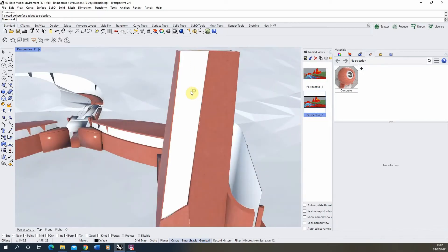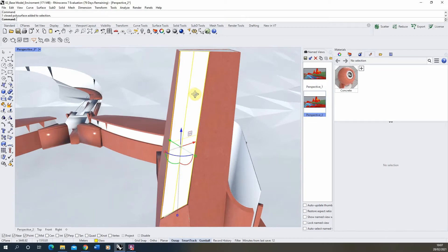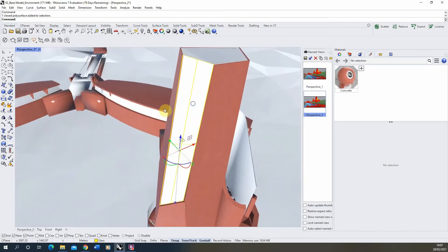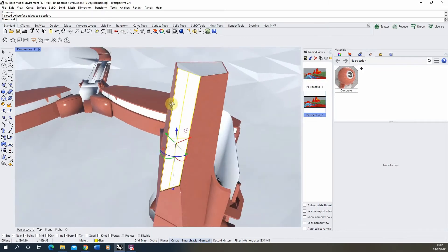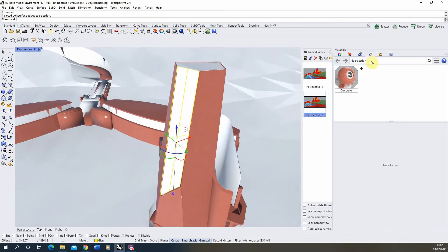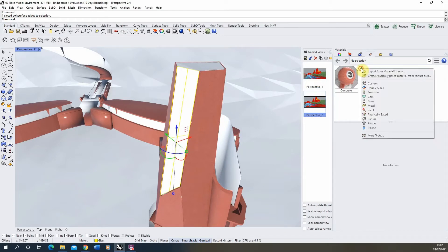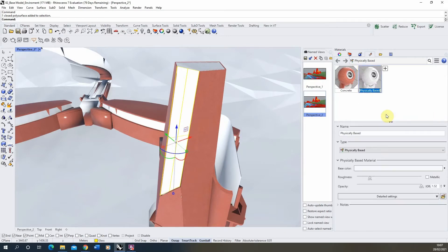I'm going to be changing the material of this object on this volume here, and we're going to start by, just as before, creating a new material, making it a physically based material, and I'm going to call this glass.